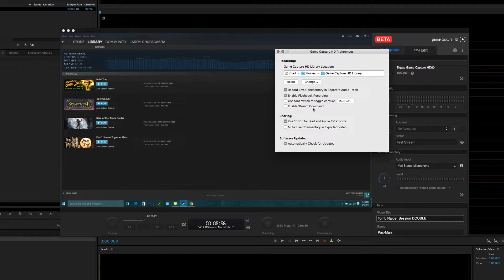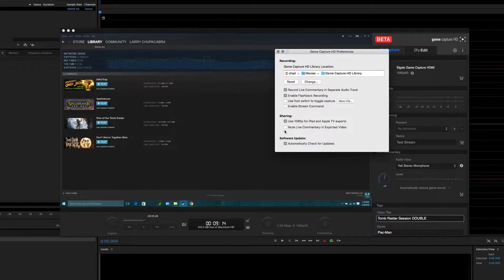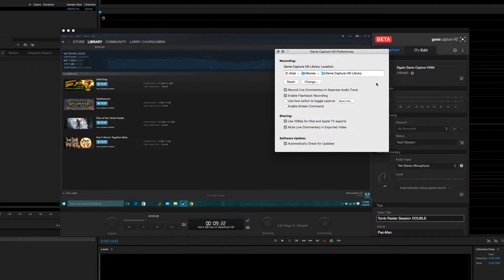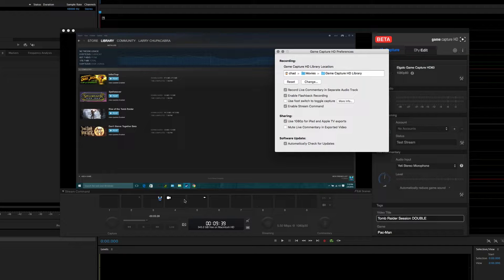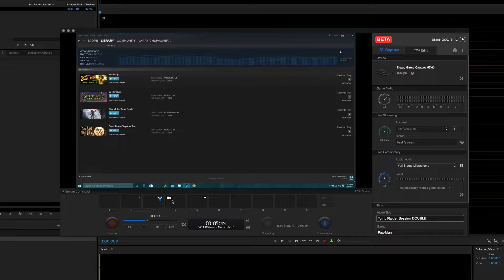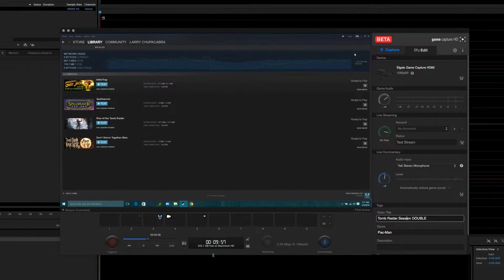Before we talk about stream command — the functions that let you put your webcam and picture-in-picture into your stream — we'll go down here. You can set it to export videos for Apple TV at 1080p. If you don't want your commentary included in exported videos, you can mute it via the edit tool. It's always a good idea to keep your software up to date. So we'll enable stream command and talk about these bars that just appeared on the bottom of the window — basically they allow you to control webcams, fancy overlays, and so on.